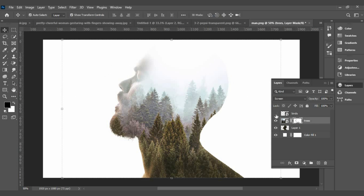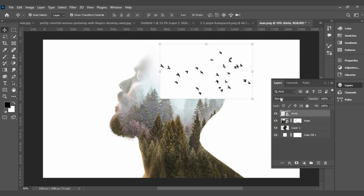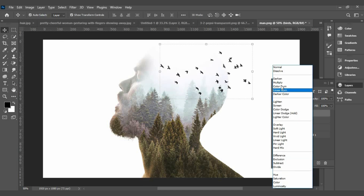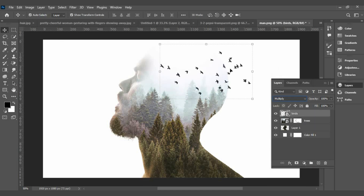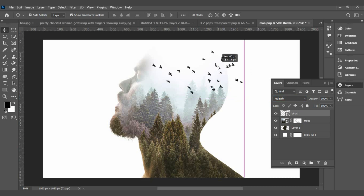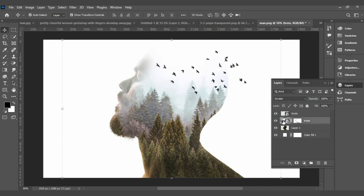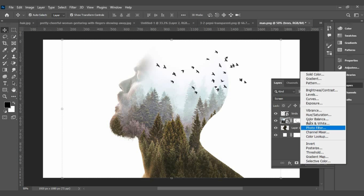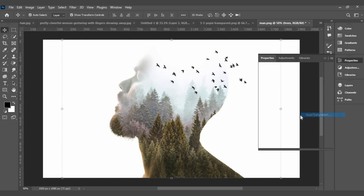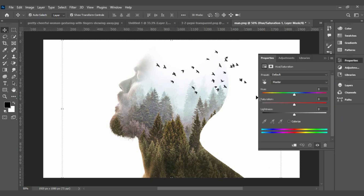Now drag the birds photo into Photoshop. Remove its white background and change the blending mode to Multiply. Create a new fill and adjustment layer, then click Hue/Saturation.